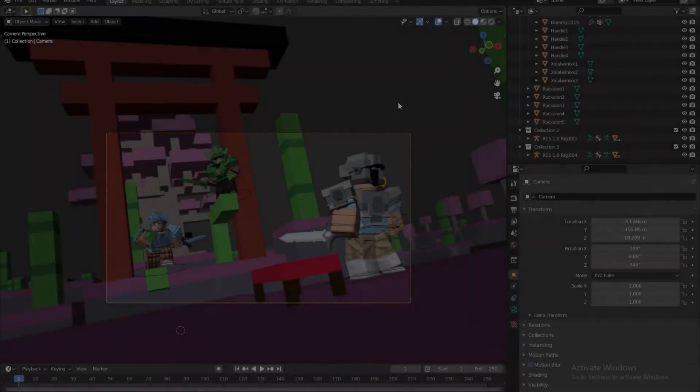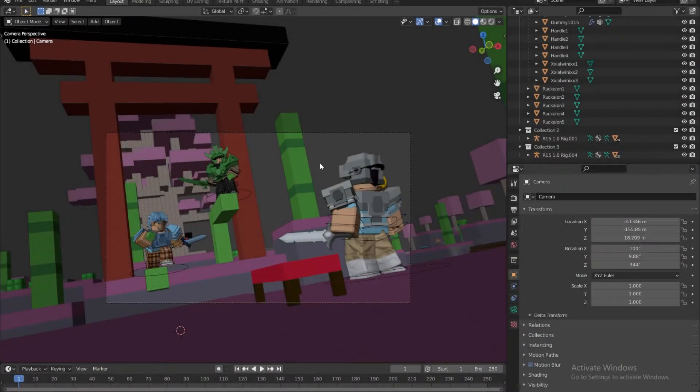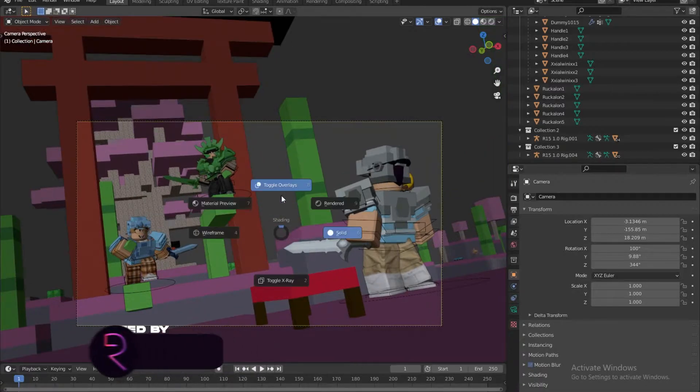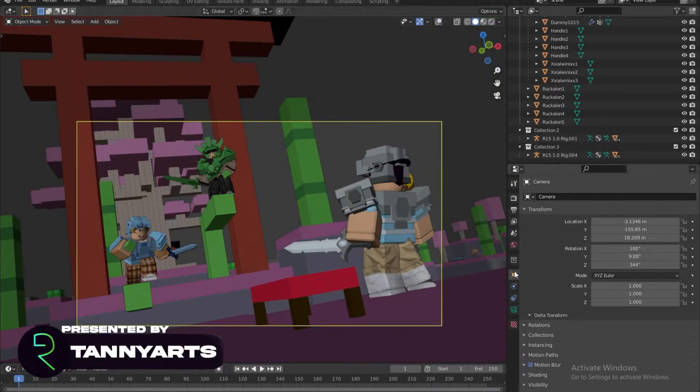Now that you have finally made it into part 2, it took like 1 minute, so we're going to be doing lighting.